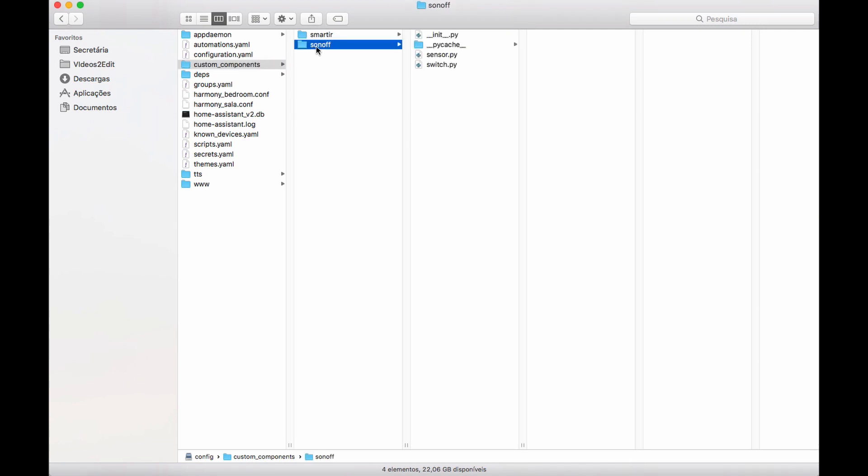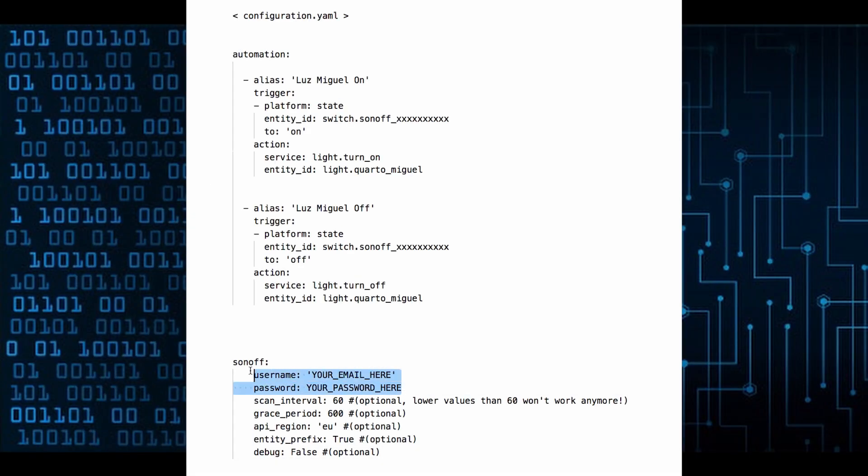There are other methods that require reflashing the devices, but I found this one quite easy to work with. Then you just need to add the login information to the Home Assistant configuration file and it's done.